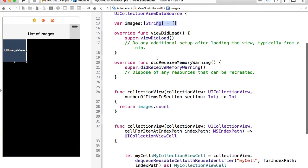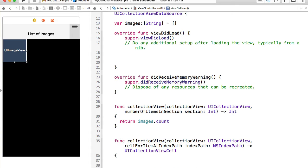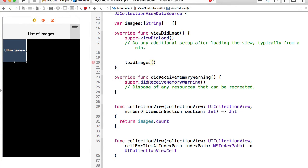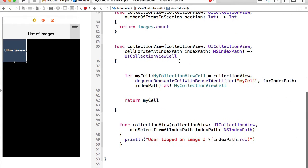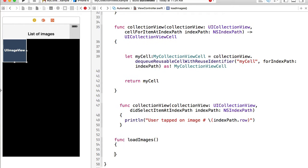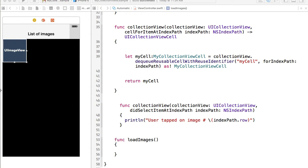I will do it from the viewDidLoad. I will define a new function and call it loadImages, then scroll down and define it with its implementation. To make this video shorter, I have actually prepared some script so I don't have to type it, and I'm going to walk you through.